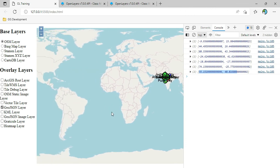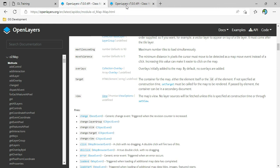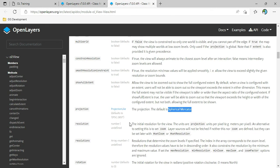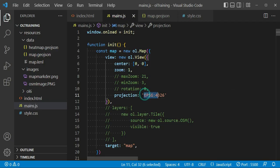OpenLayers supports different types of projection. By default it supports EPSG 3857 and EPSG 4326. In the next session we are going to see how to assign different types of projection. If we want any other projection we have to include it in the code and register it — we will cover that in the next session. See you soon.